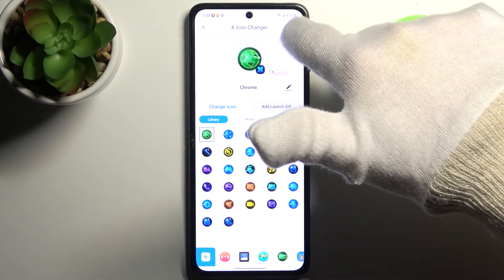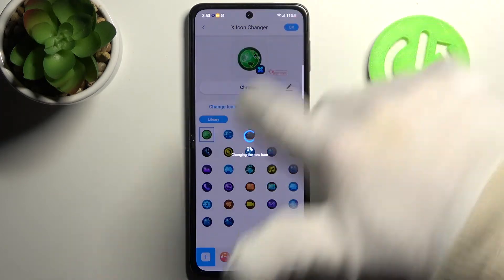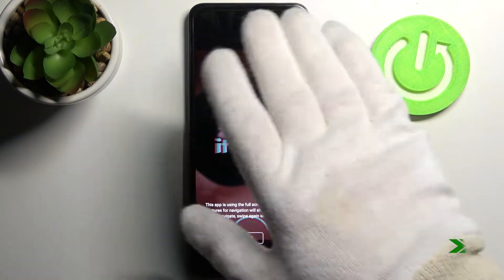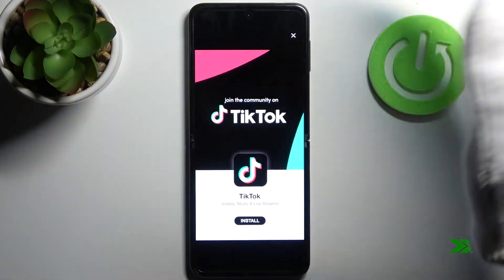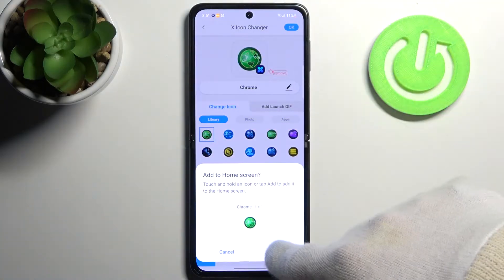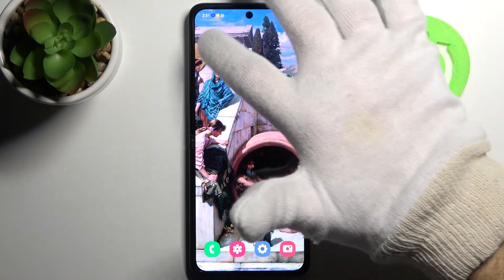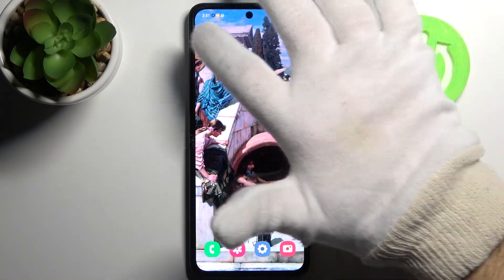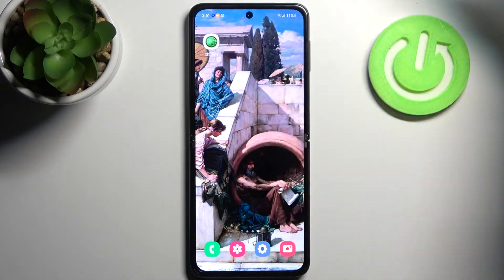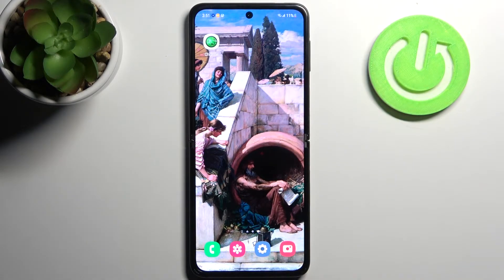Tap OK and after a few seconds tap Add, and this icon will be added to the home screen. As you can see, I now have a new Chrome icon. That's it — thanks for watching! If you find this tutorial useful, don't forget to hit that like button and subscribe to our channel.